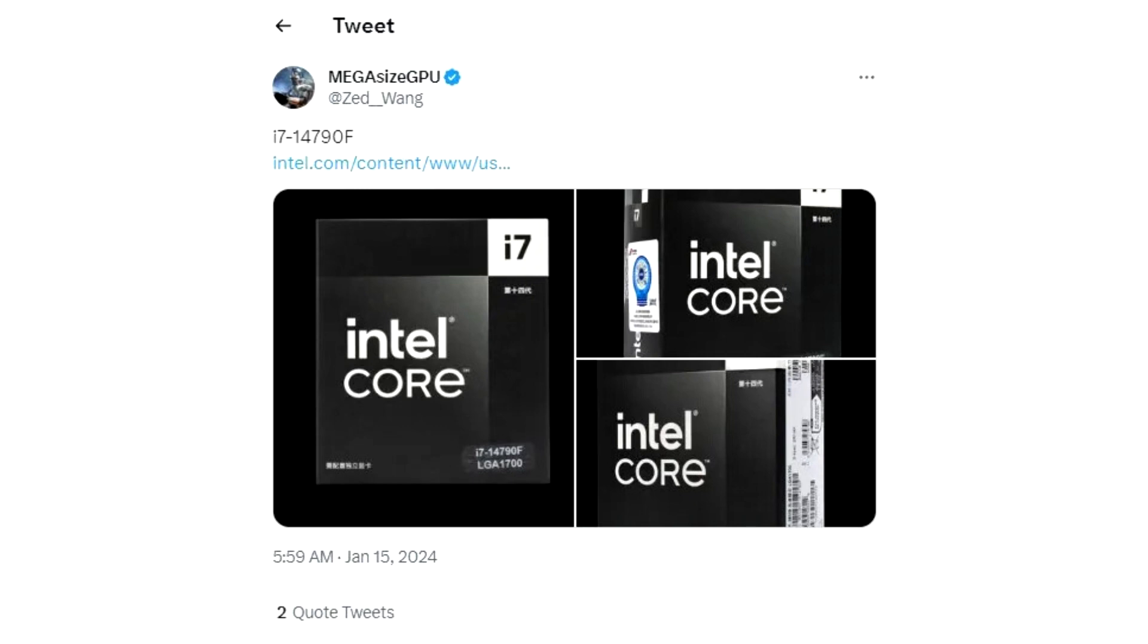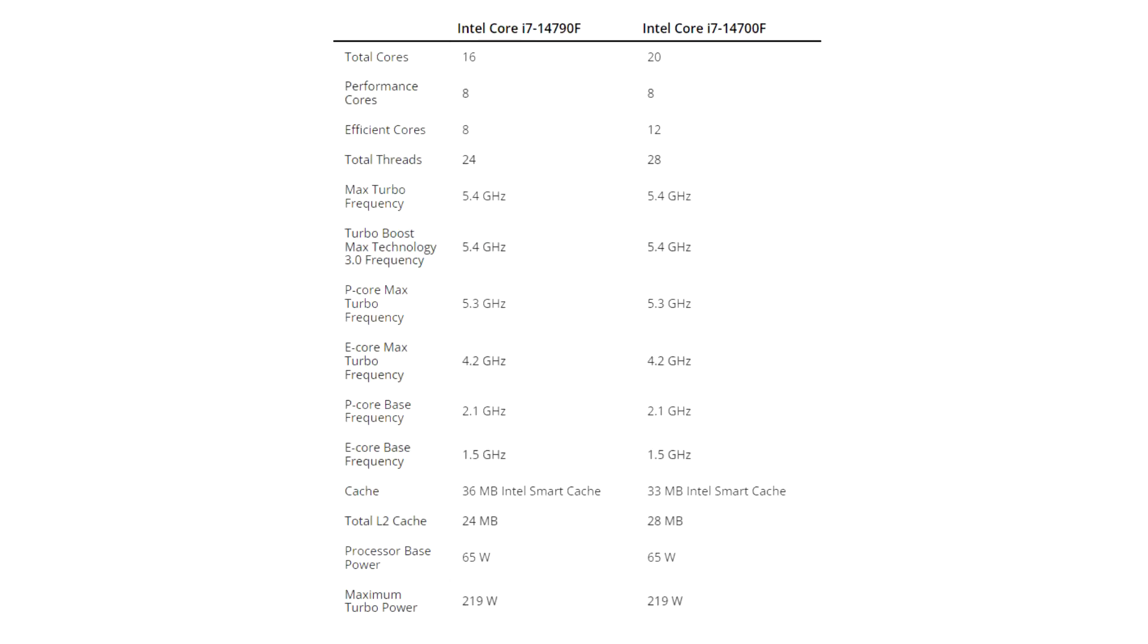The Core i7-14790F is currently priced at 2,909 RMB on JD.com, which converts to $410. The Core i7-14700F's asking price is roughly $10 more, which nets you a 16-core processor that packs 8 performance cores, 12 efficiency cores, and 28 threads.